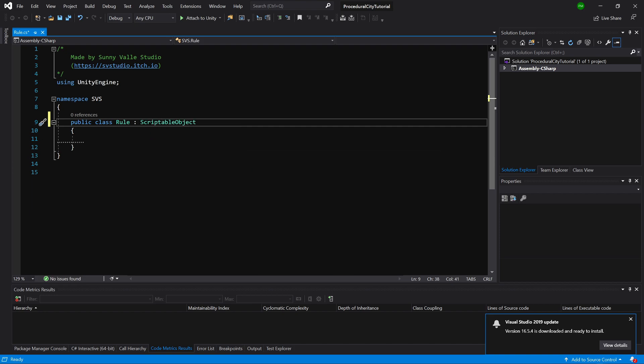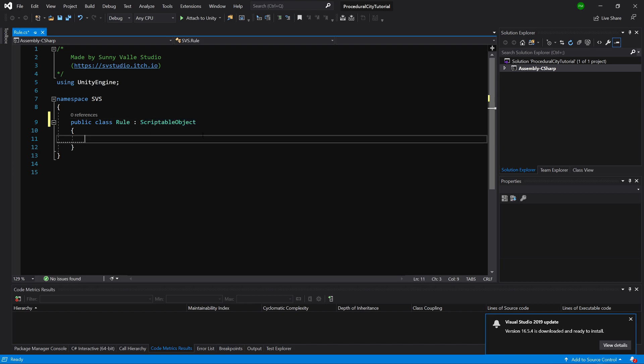If you're not sure what ScriptableObject is, it's a form of data container. It will be easier for us to create ScriptableObject assets that contain the rule, and we will fill in what we want it to do inside our editor. This way we'll be able to reuse this rule for different towns if you have multiple of them.